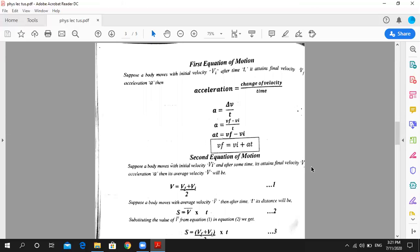After this, we have the equations of motion. The first equation of motion is derived from the acceleration formula: acceleration is equal to change of velocity over time, so A equals delta V upon T, which means VF minus VI upon T. Rearranging gives us VF equals VI plus AT.